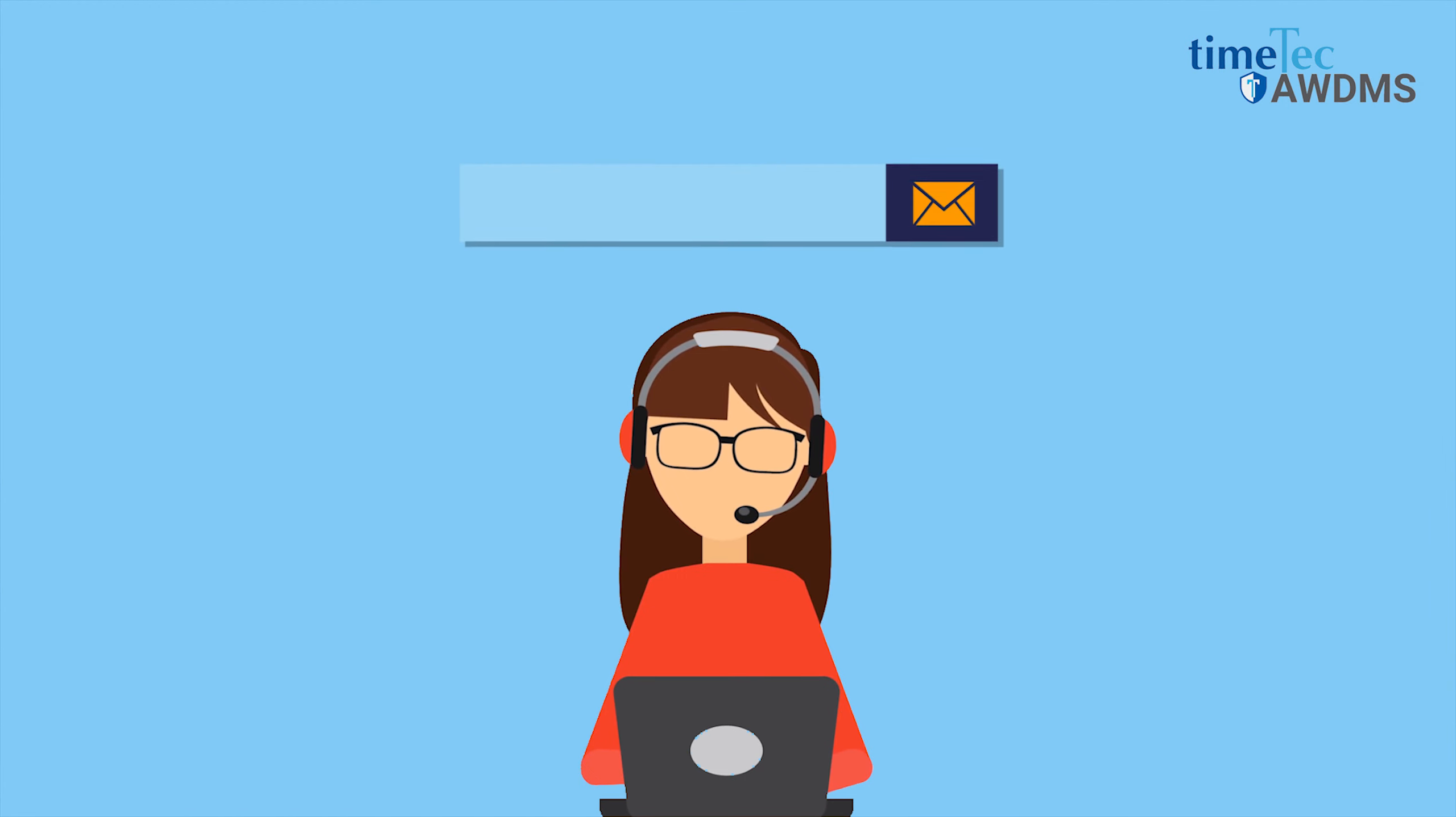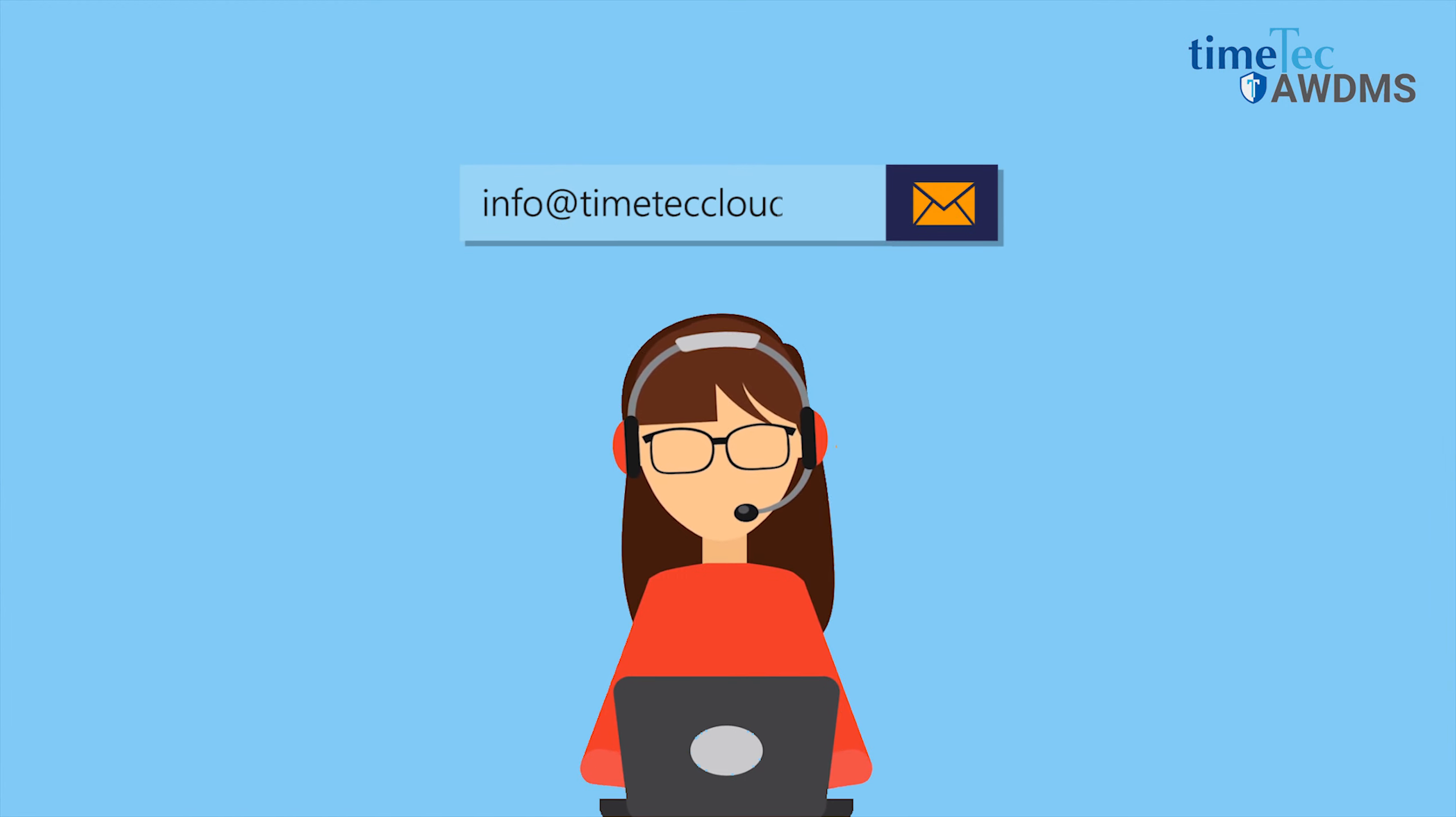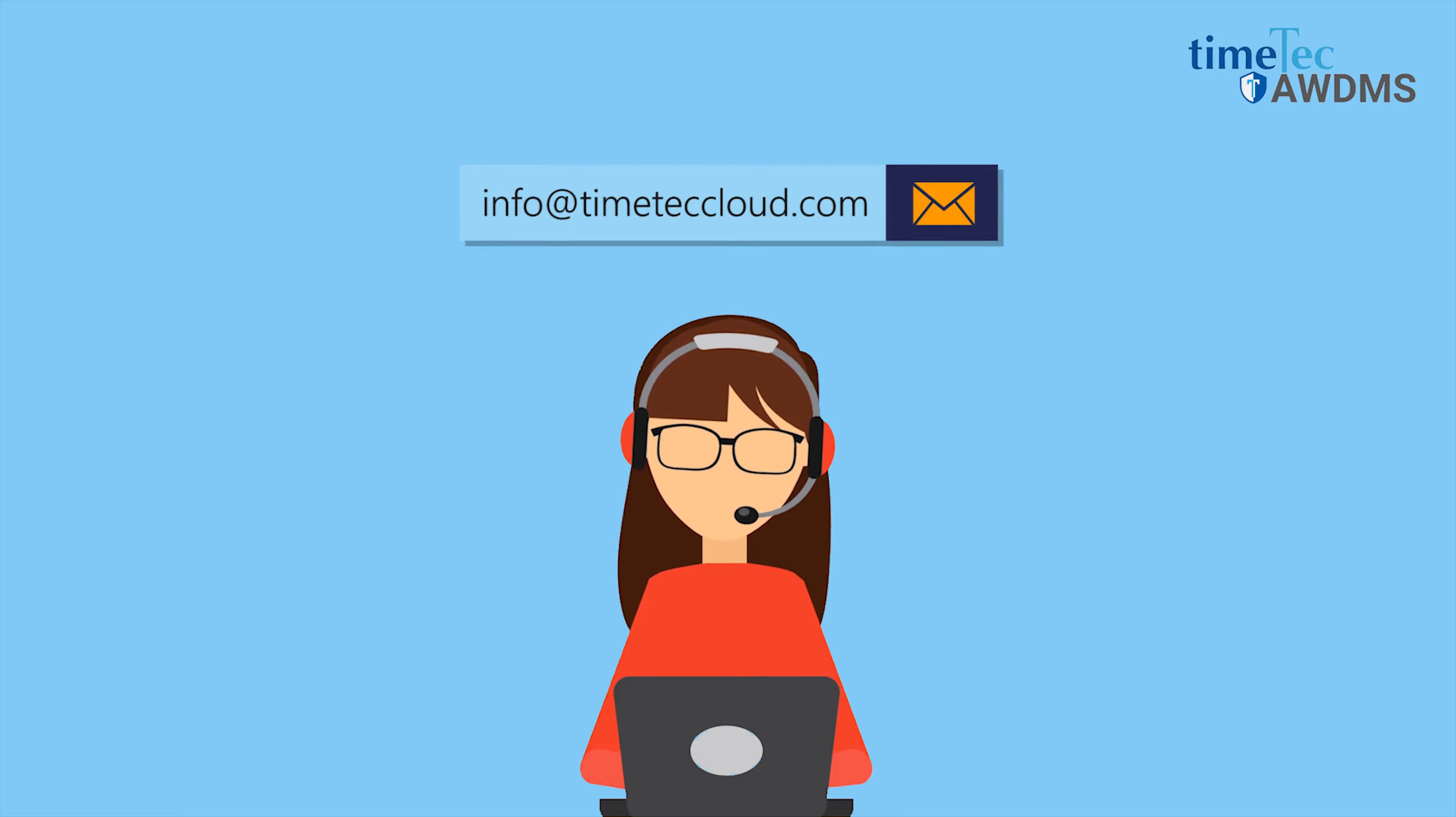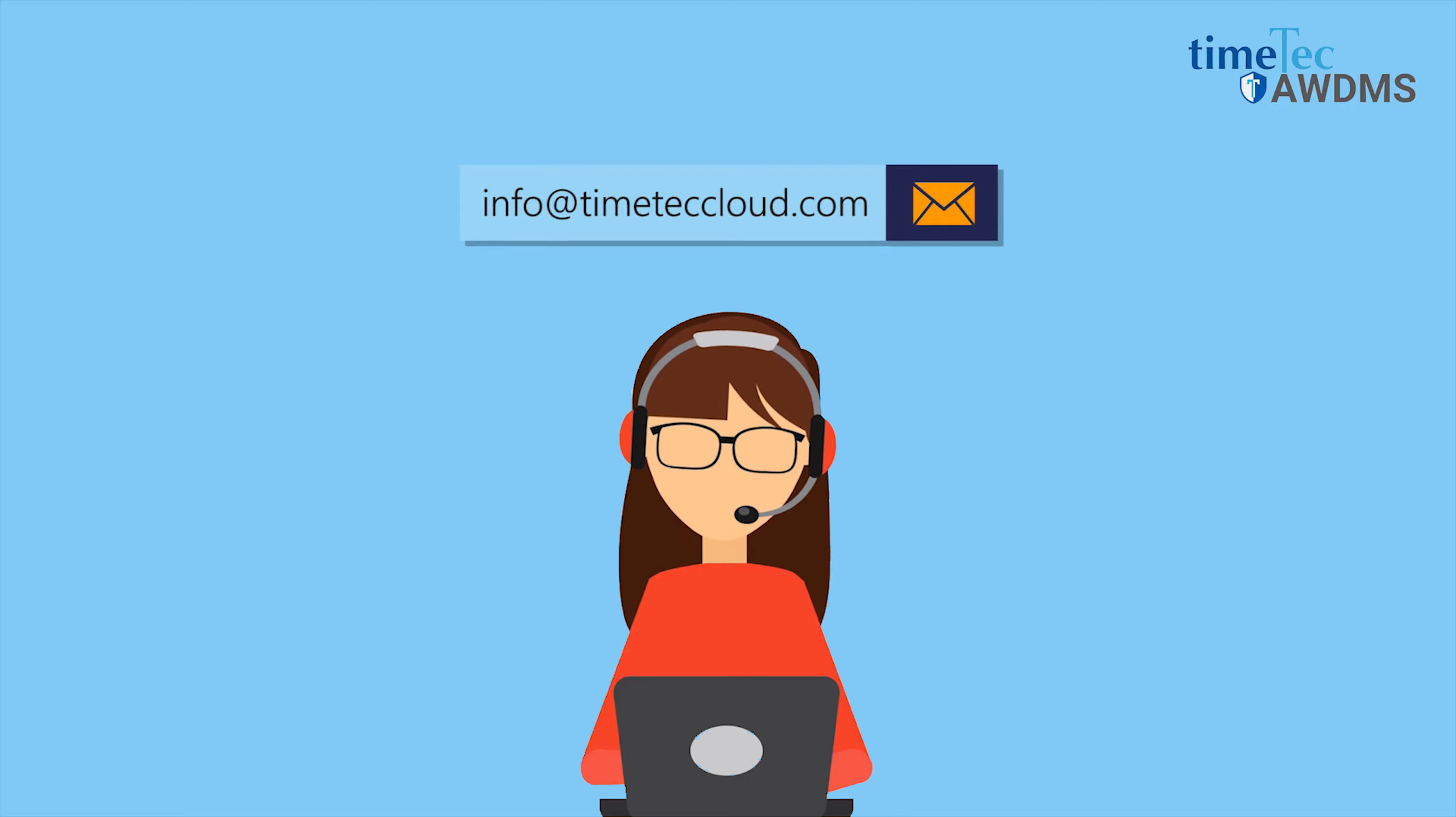To get more information about these amazing features on Timetech AWDMS, contact us at info at timetechcloud.com.